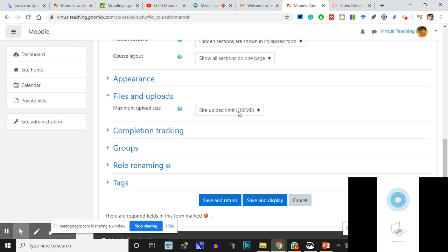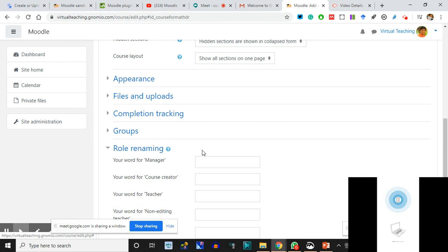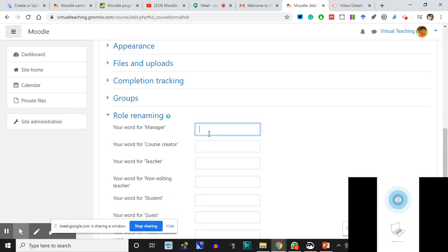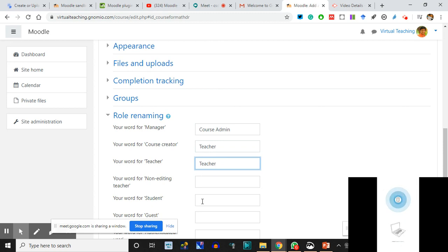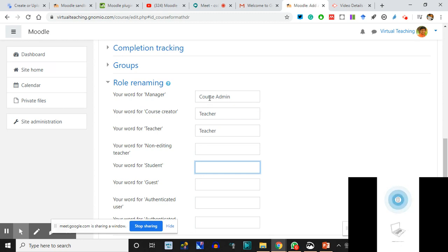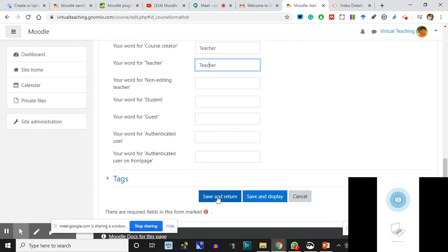I keep it at 100 MB. Role Renaming can be done here - your word for the Manager means the course manager will be called 'Course Admin.' Your word for the Course Creator - that is Teacher. Your word for the Teacher - I'll say Teacher remains Teacher. Your word for the Student - you can call them learners, champions, kids, whatever you want - this title will change their nomenclature. I'm making Manager become 'Course Admin,' Course Creator becomes 'Teacher.' I click on Save and Return. We have created a course.